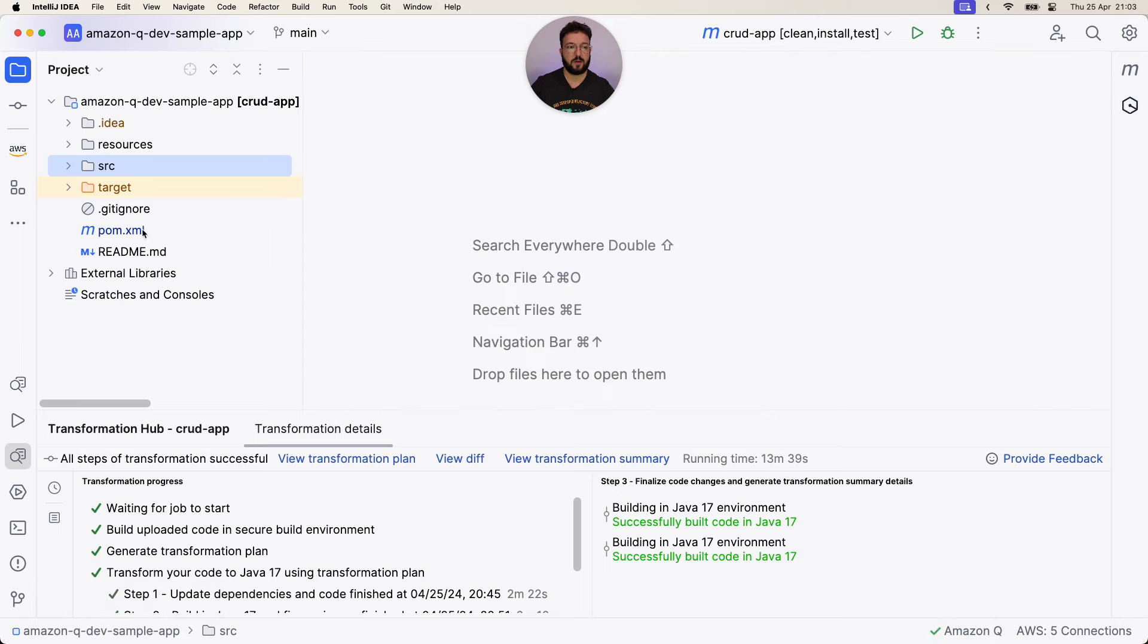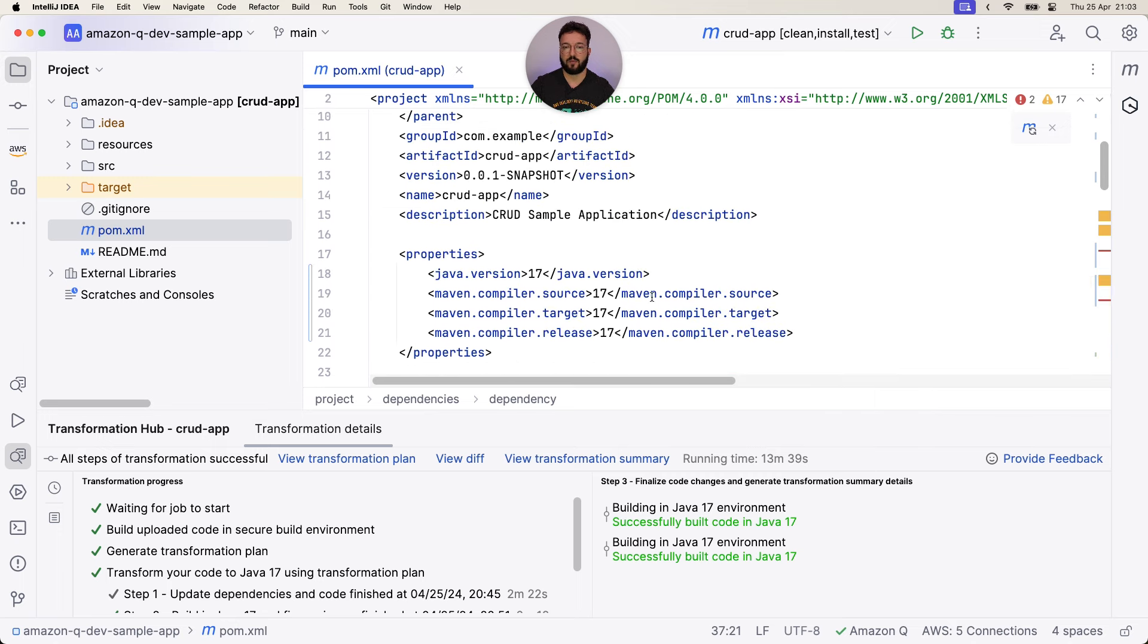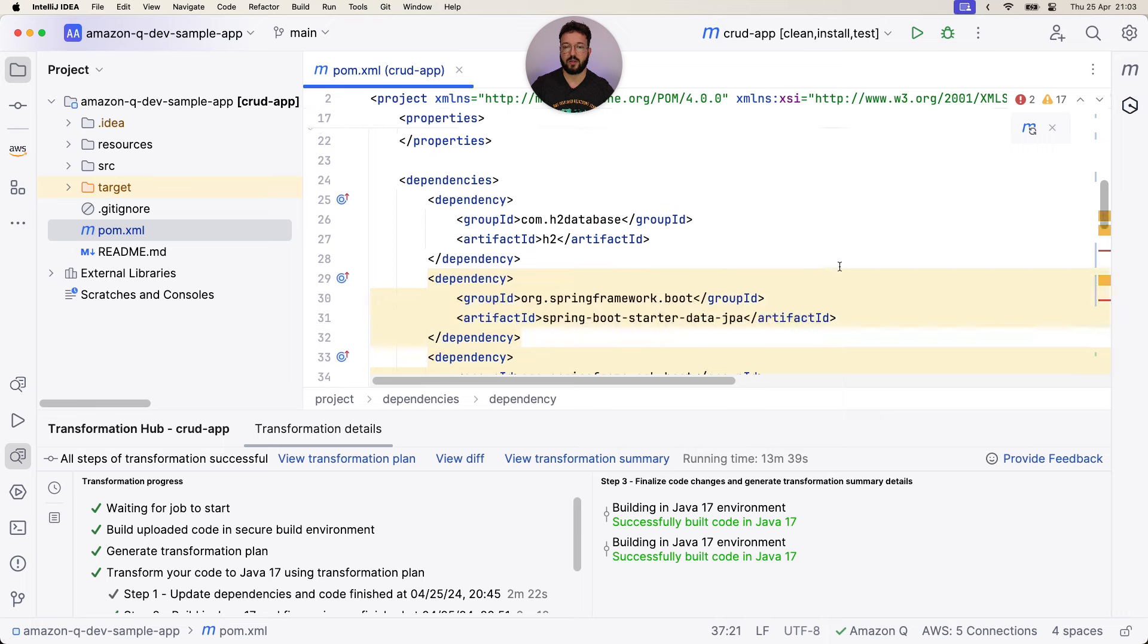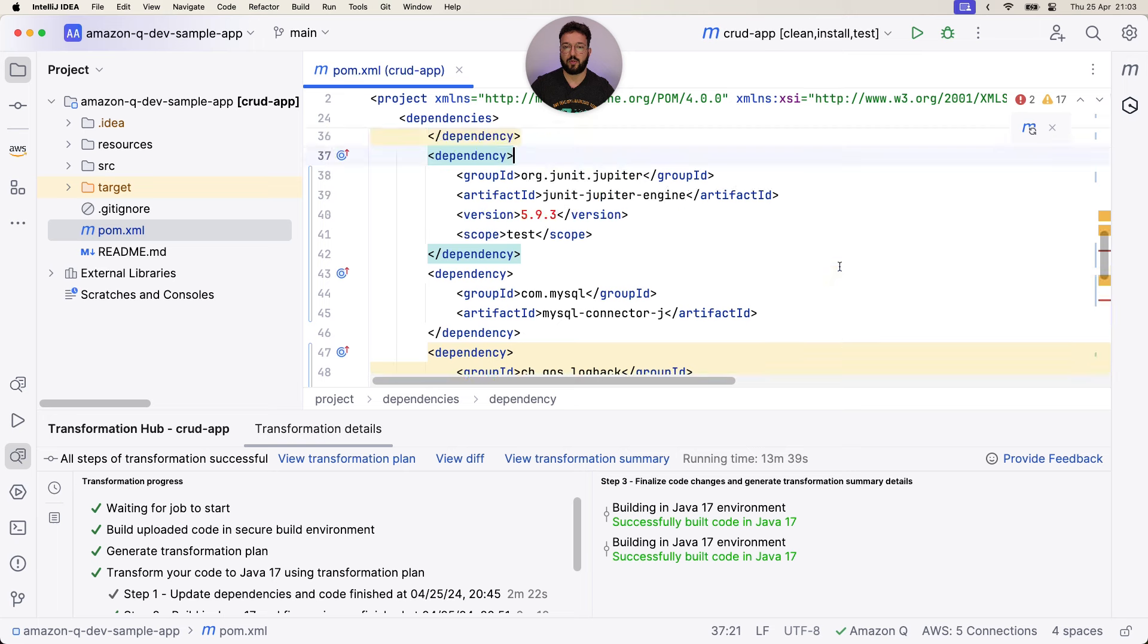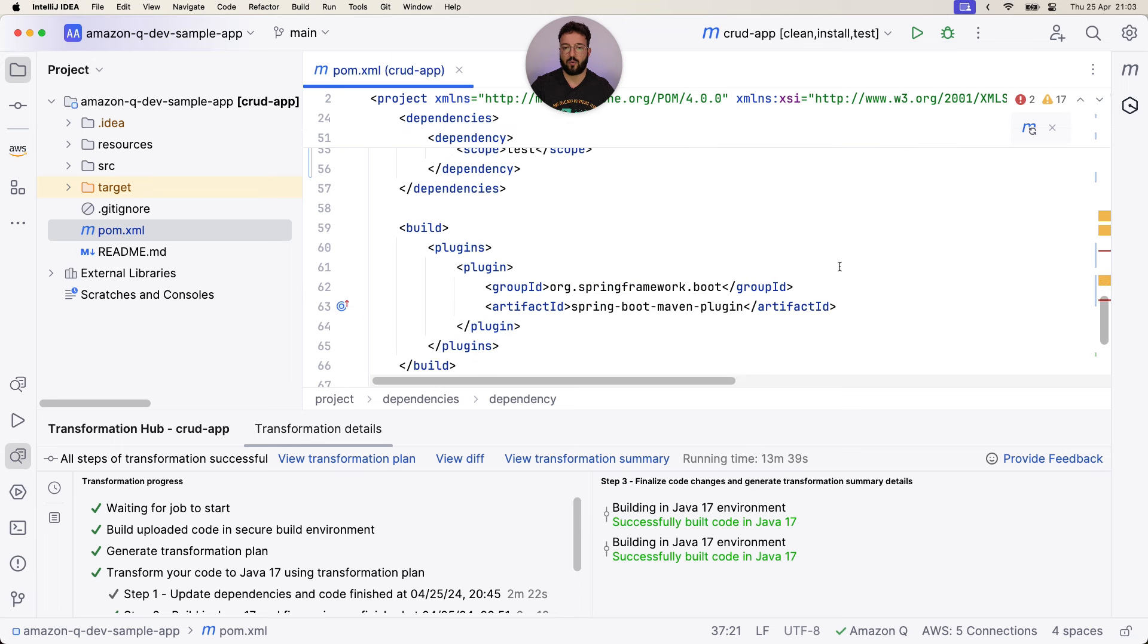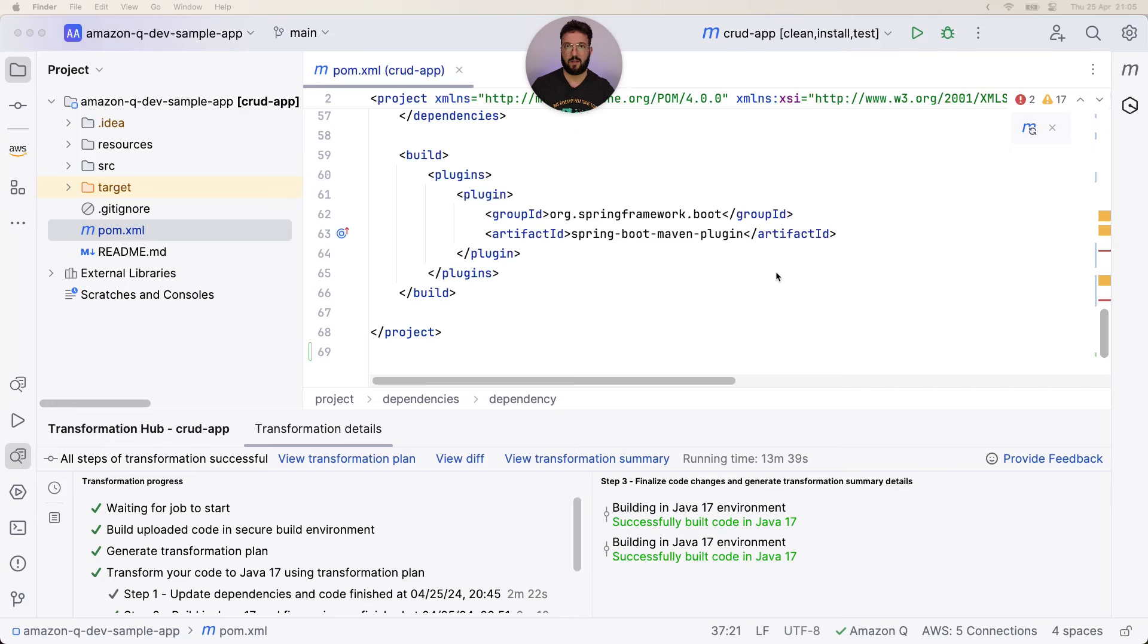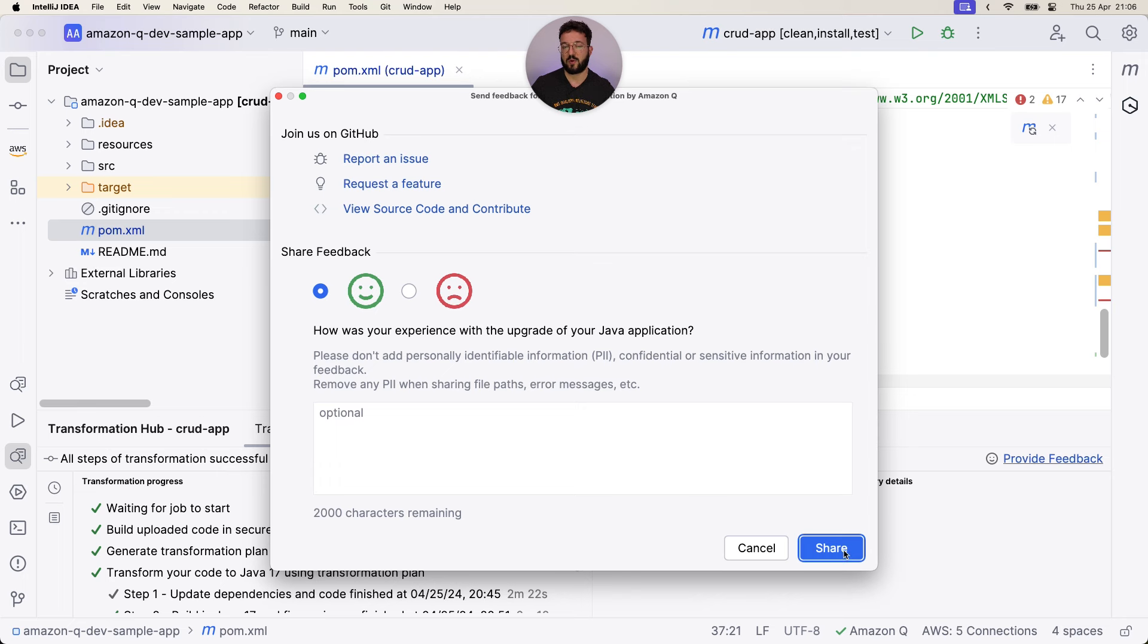In the palm file, it correctly identified the properties for Java version and suggestions for source, target, and release when it comes to the JDK version. It also updated all the dependencies correctly. We need to download those dependencies that were not available for us. As in the other cases, when we interact with AI-powered assistant, you can provide your own feedback. In this particular case, I say that I am moderately happy with this, and I can share that feedback with my team and provide a little bit more information about how was our experience with upgrading our Java application.